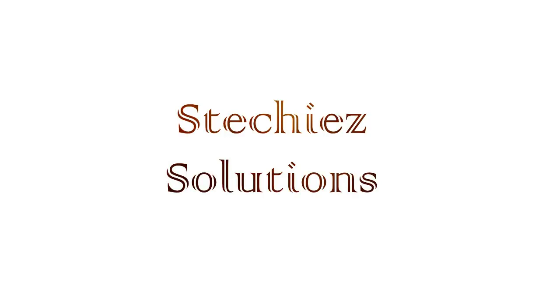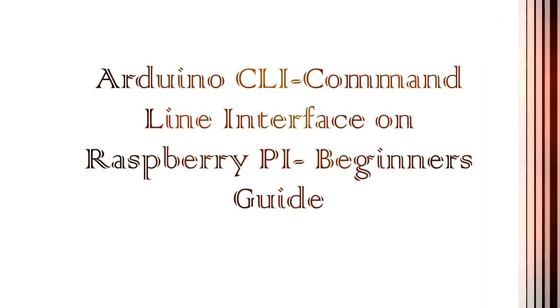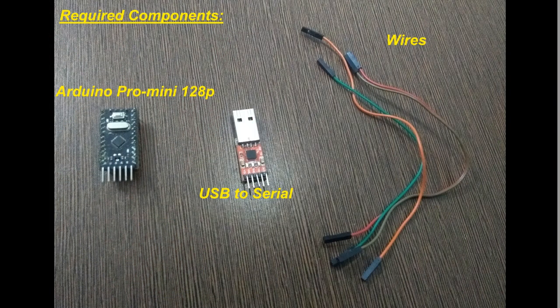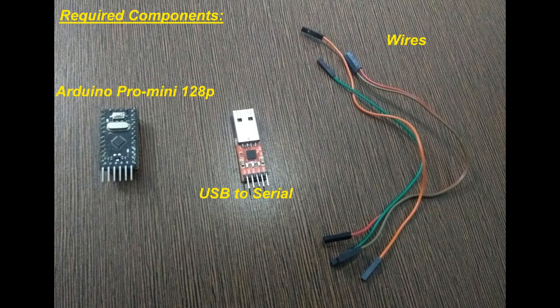Hello guys, welcome to the Stick It Solution channel. Today we will see how to use Arduino command line feature to compile and flash Arduinos. Required components are Arduino board, USB to serial, wires, and Raspberry Pi as well.